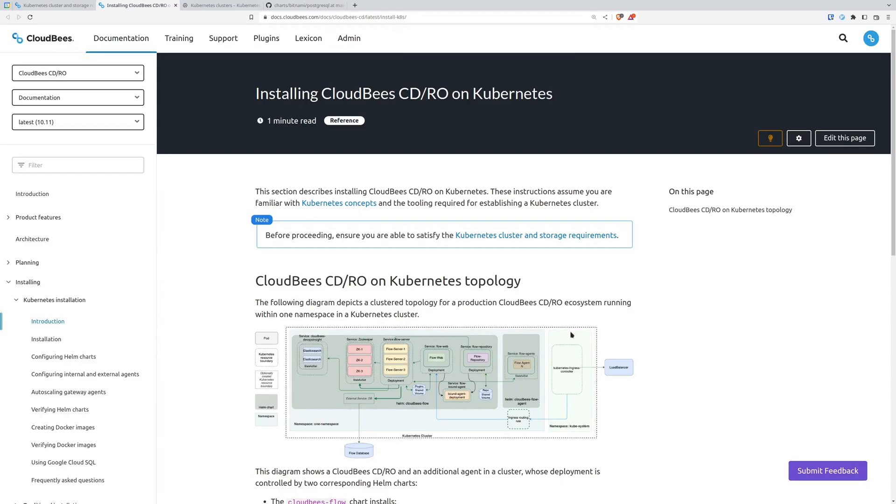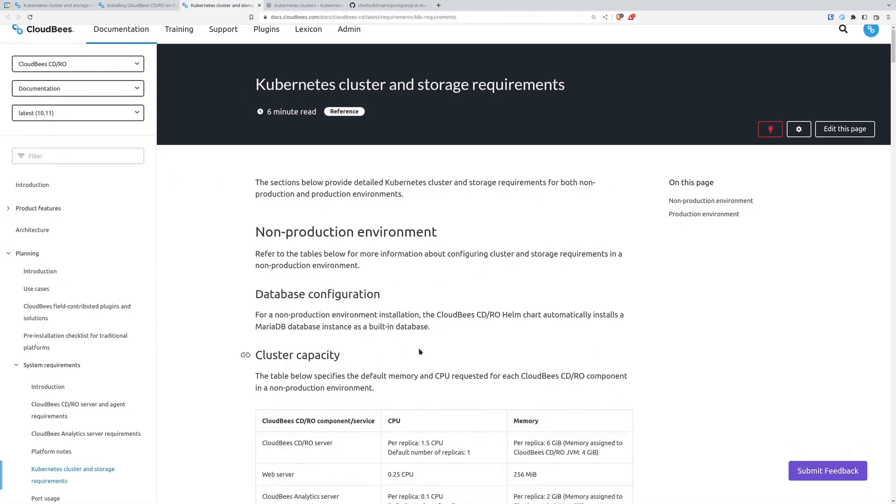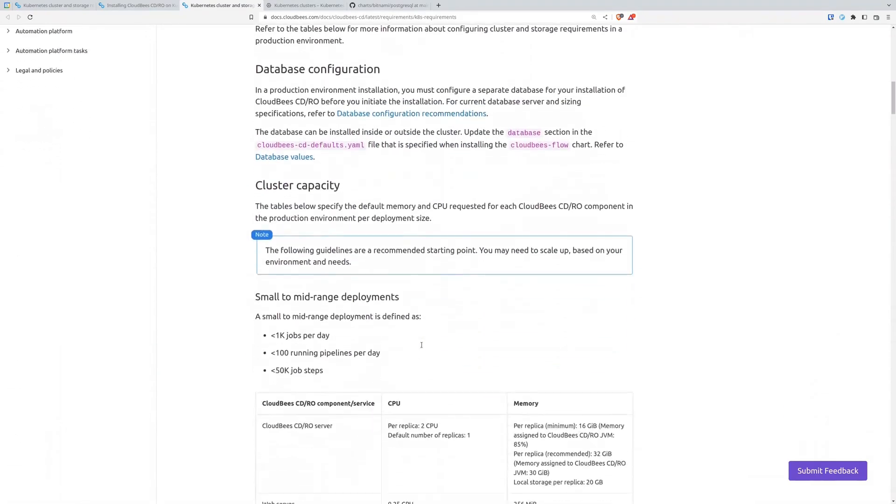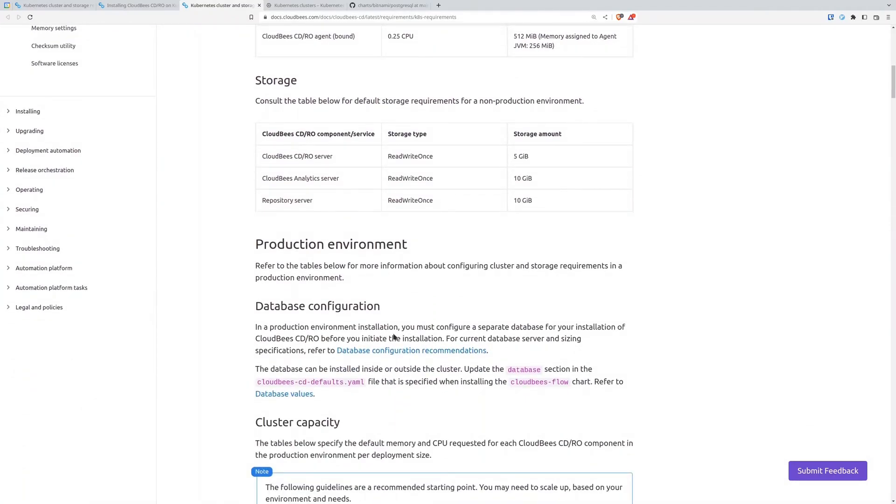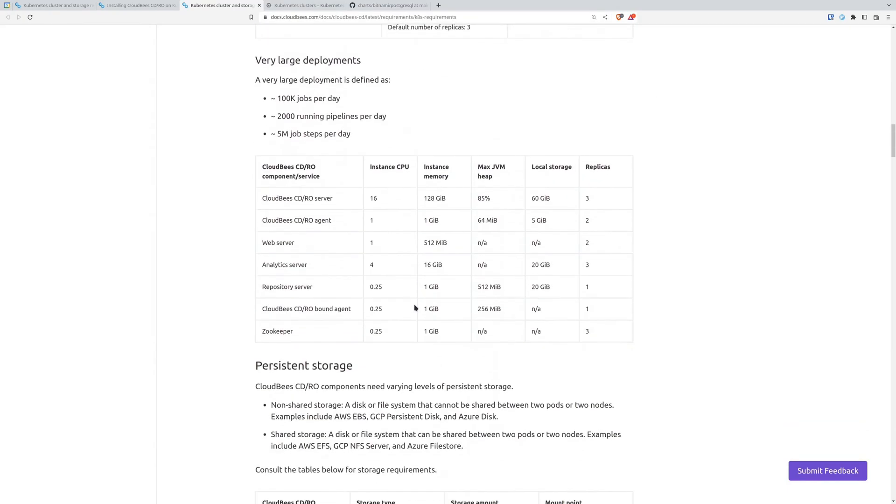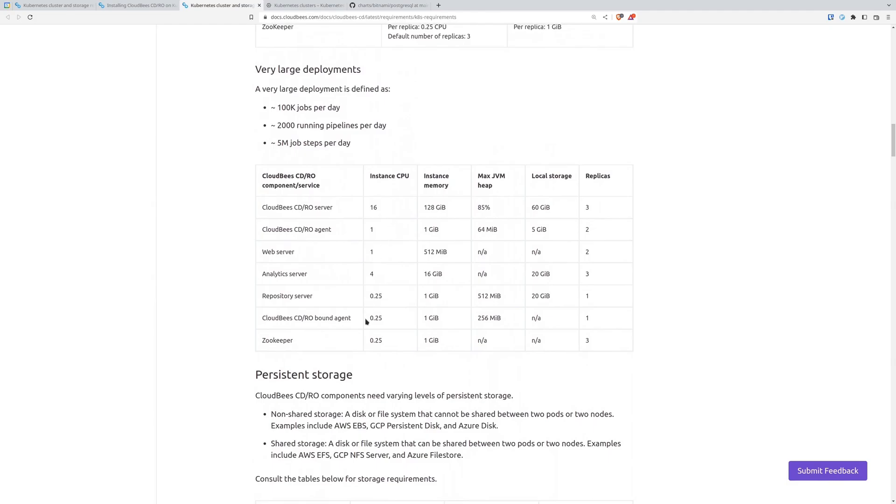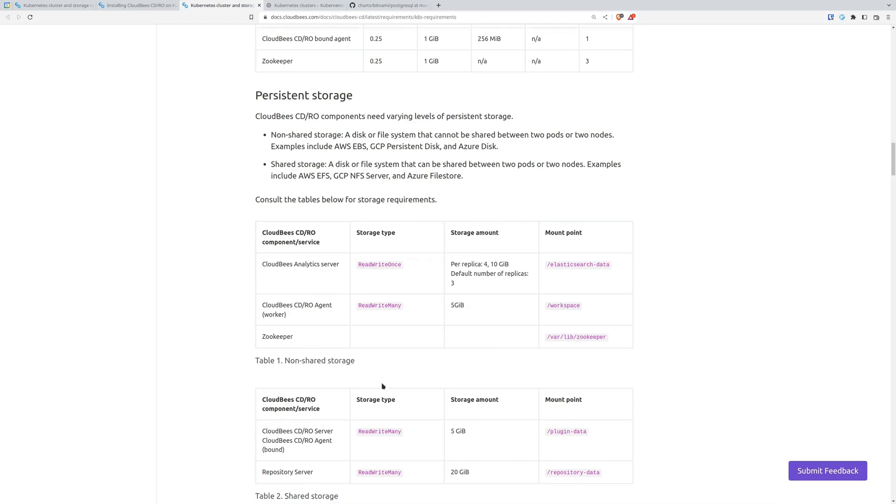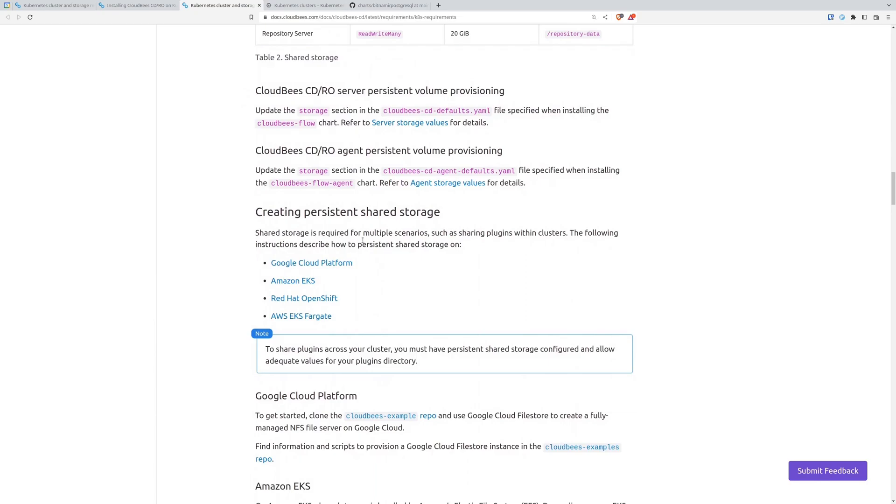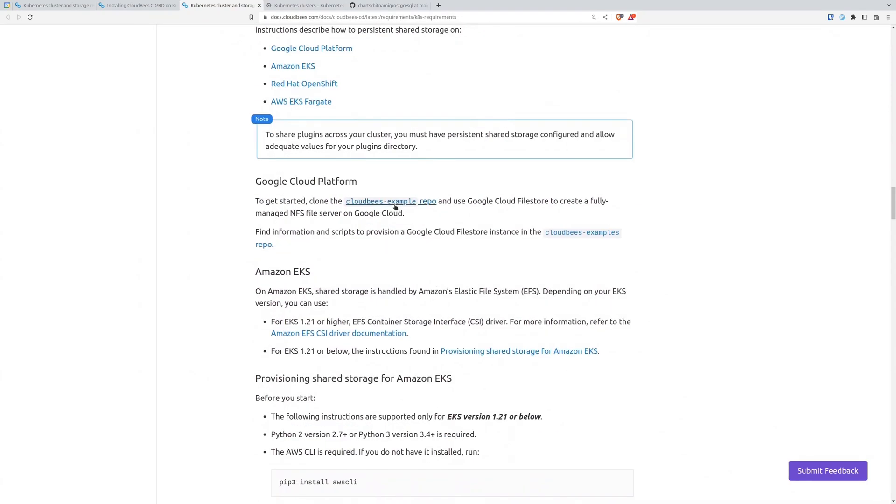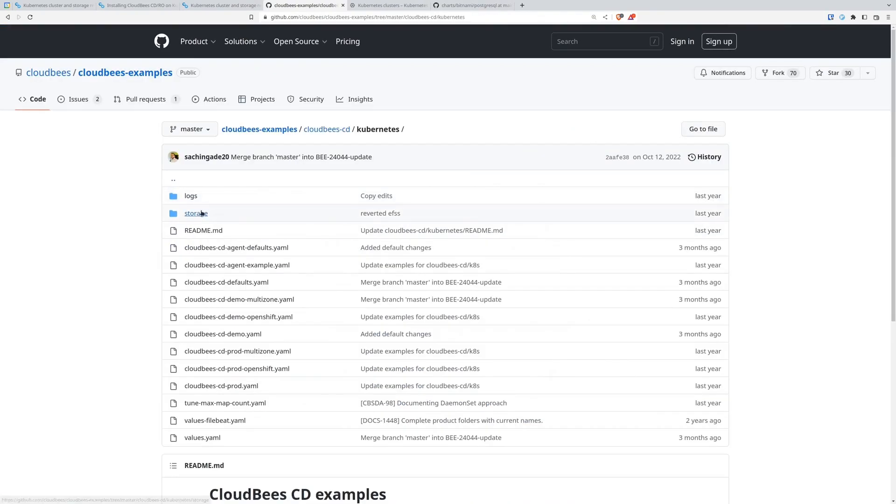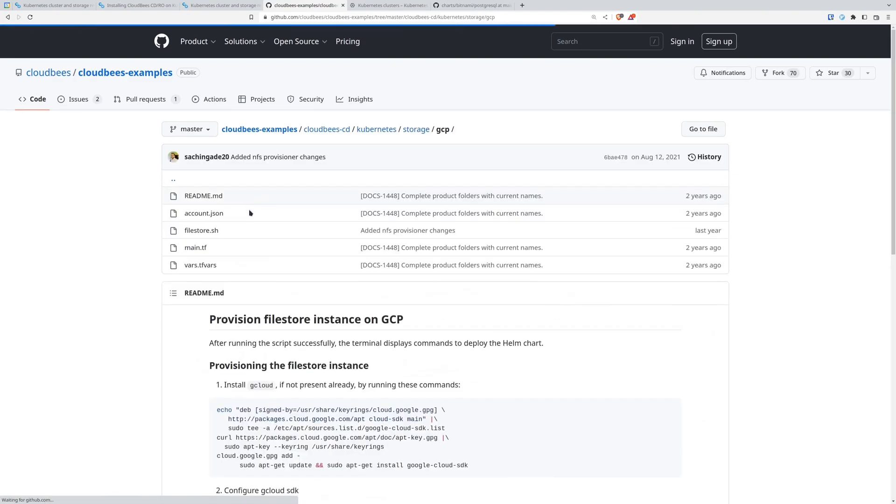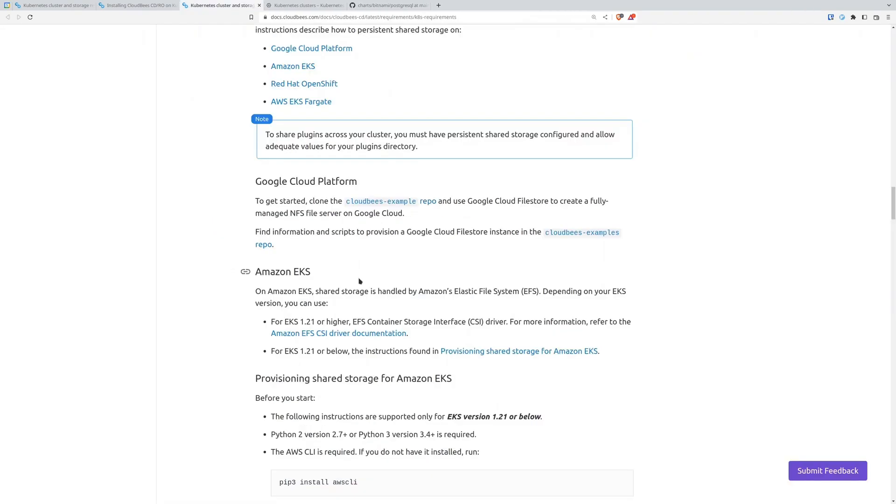So before we get started, we've got this nice Kubernetes cluster and storage requirements page, which you want to go through when you're doing this for real. And it'll have information depending on if it's a non-production environment or production environment. And you'll see there's just details on what each sort of pod is going to require in terms of CPU and memory. And you've even got this scaled out to very large deployments. Now, one thing that's going to make this a bit different from many tools you'll install is that we actually require a read-write many instance for a few of the different services. So that means you're going to need some sort of NFS-like service. Oftentimes we'll use something like EFS. I'm going to be doing this install on Google Cloud, so I'm going to use their file store.